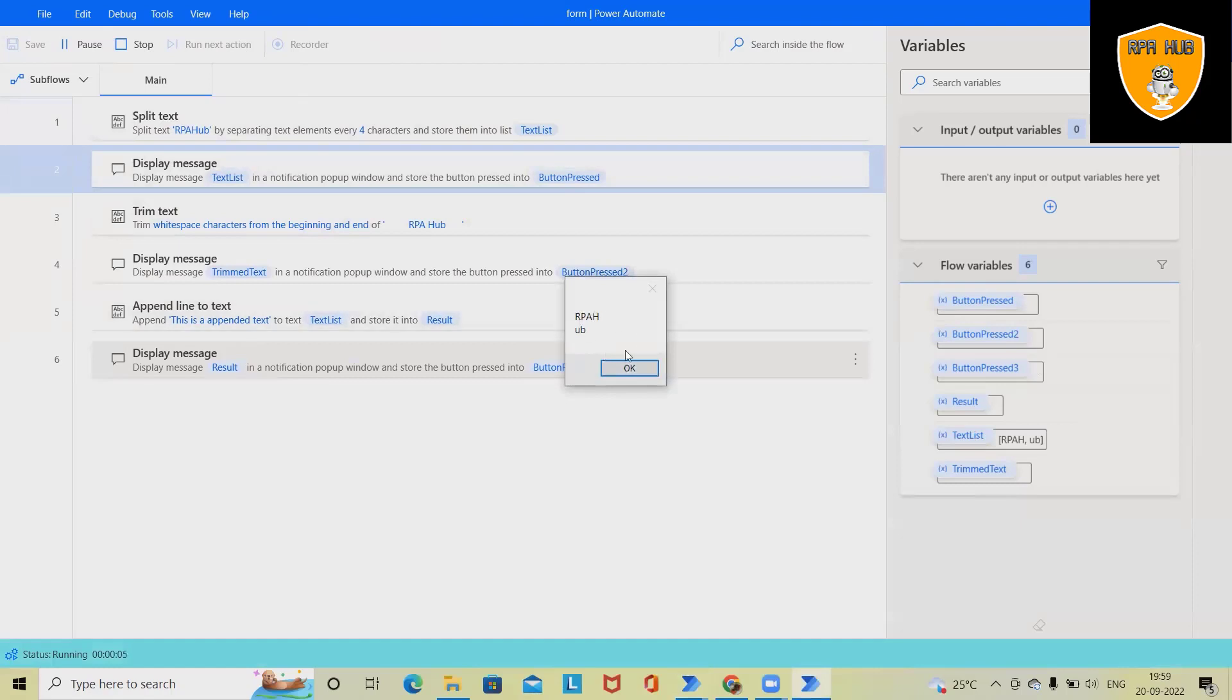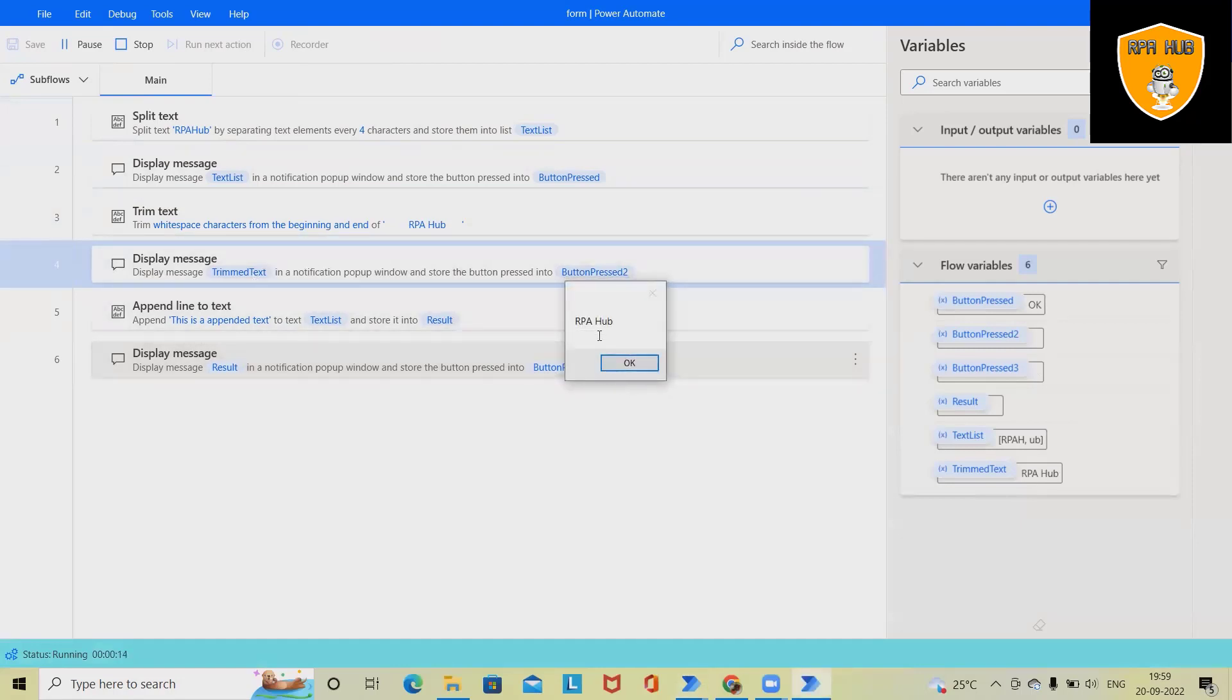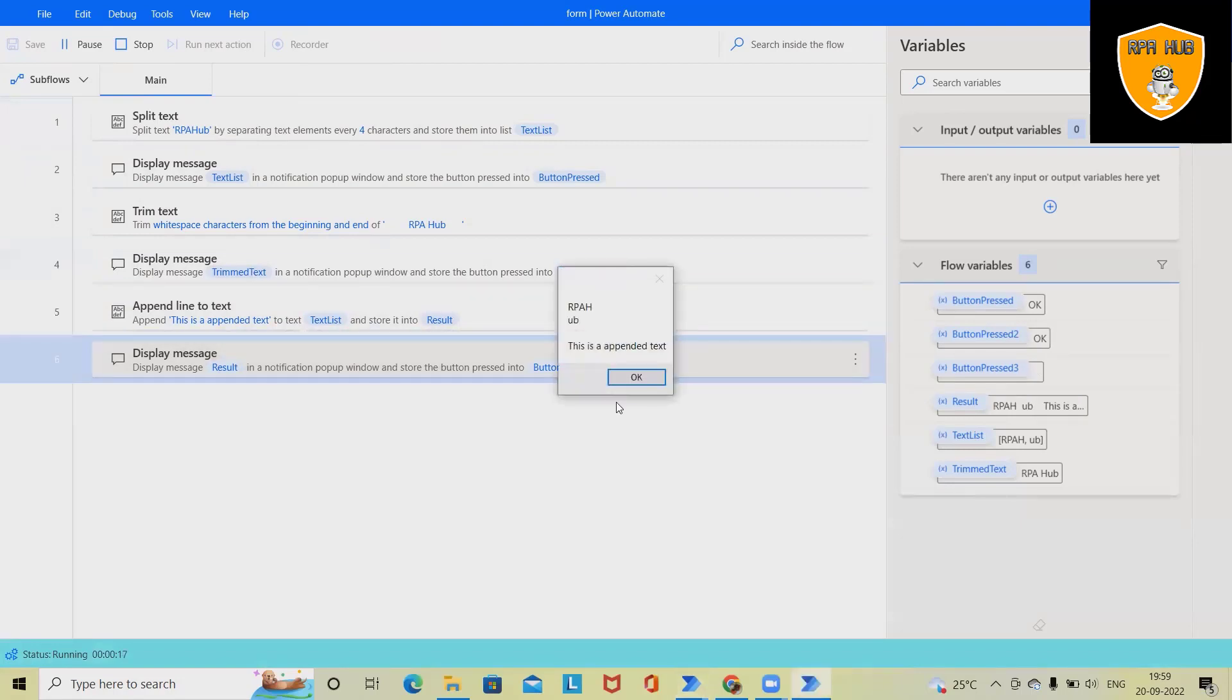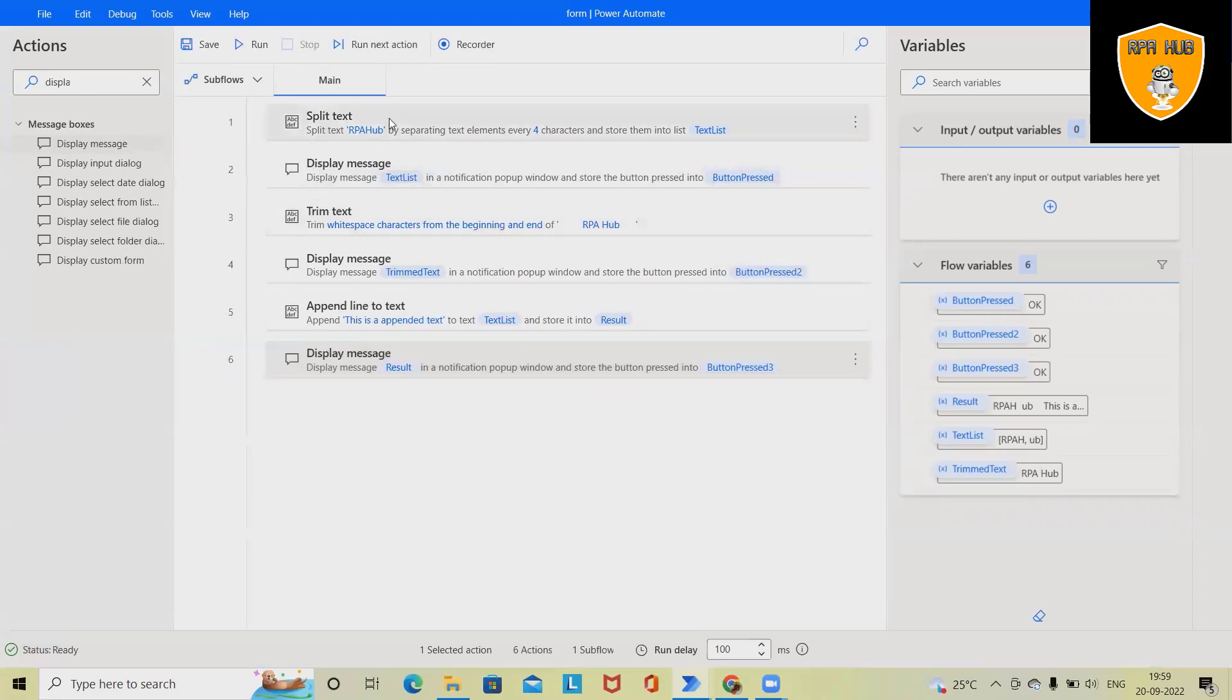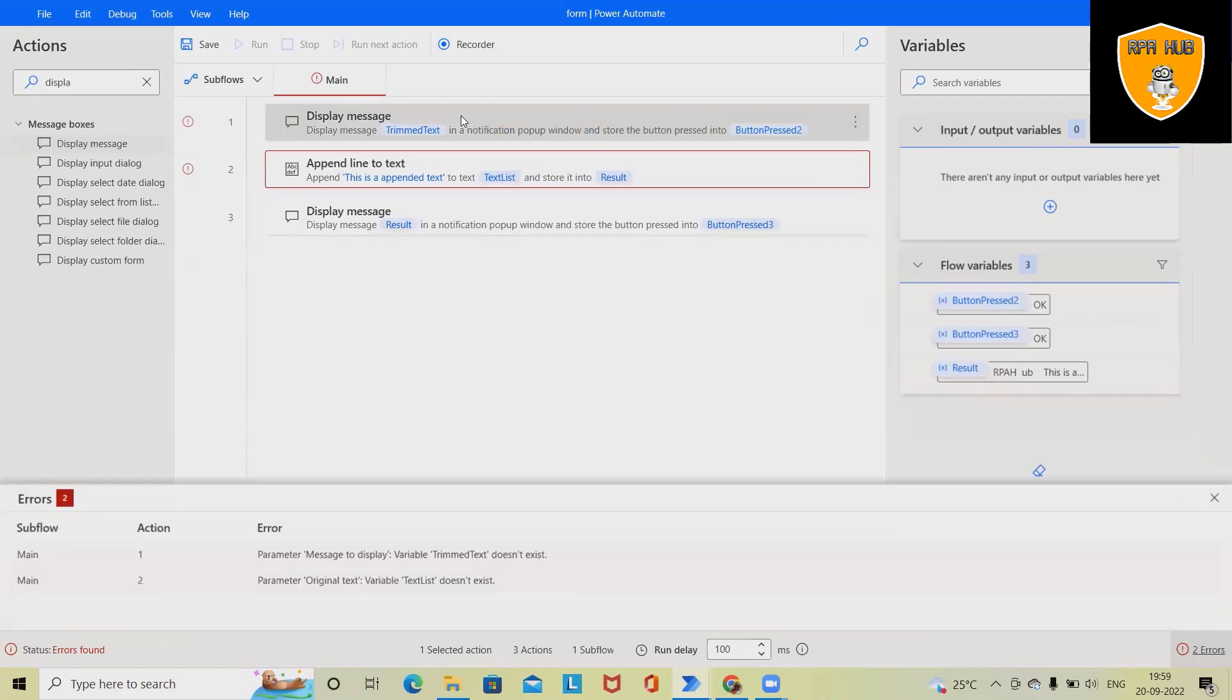this is splitting the text according to our added value. This operation is removing blank spaces within the text. And here we are appending the text. So we'll see how we can do it in Microsoft Power Automate.